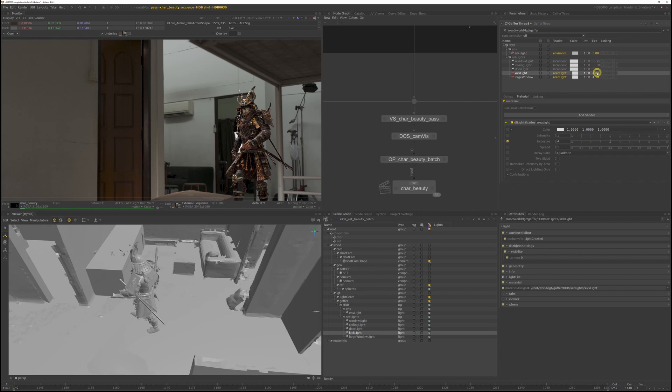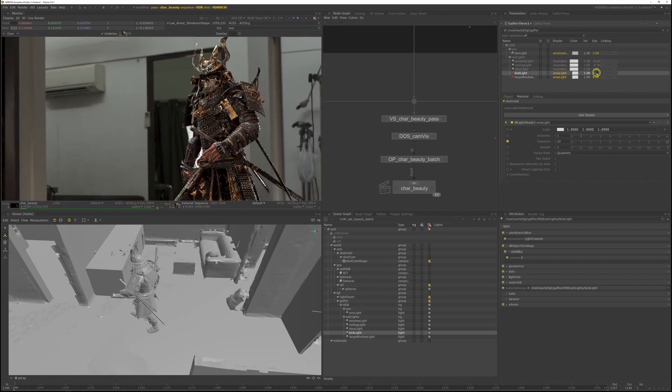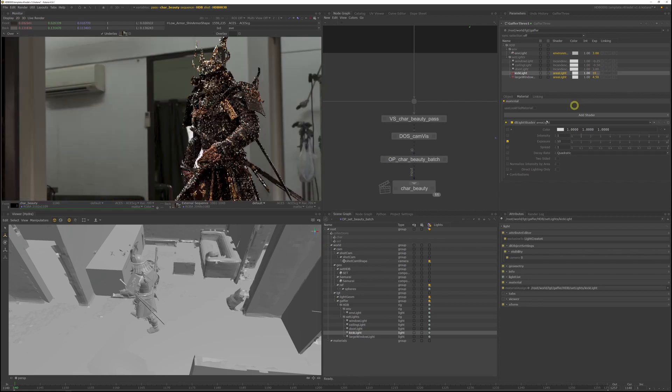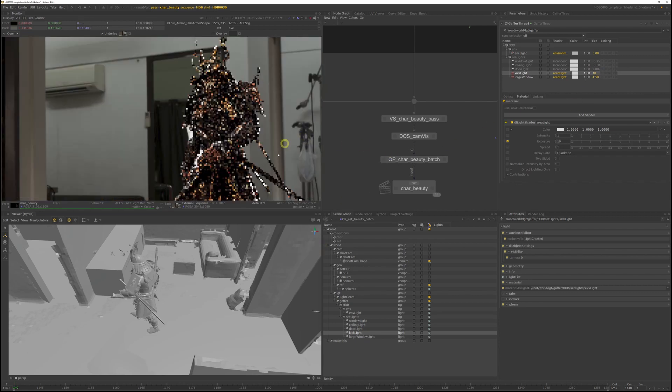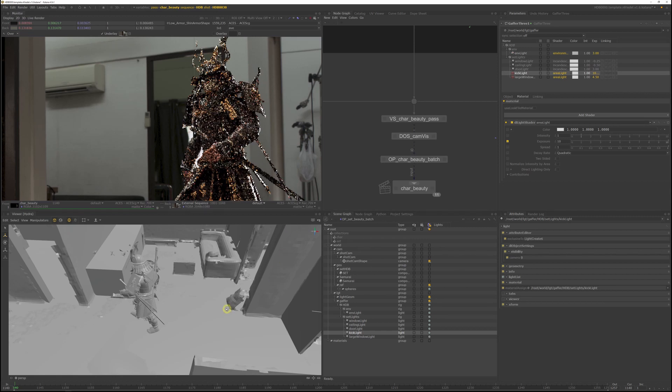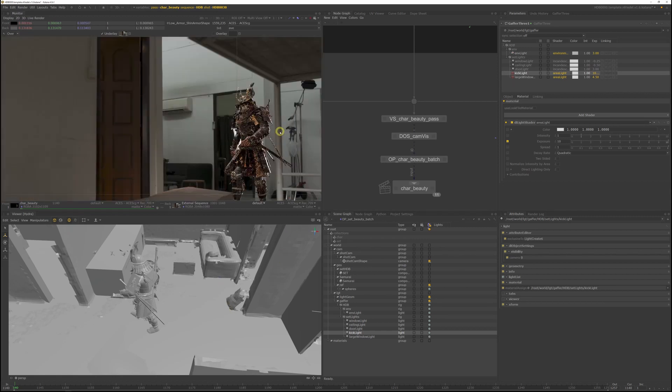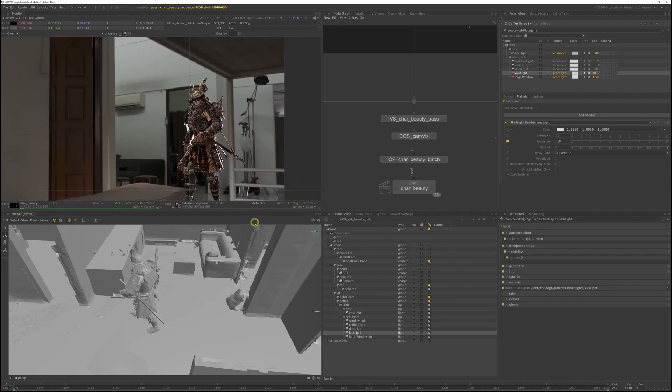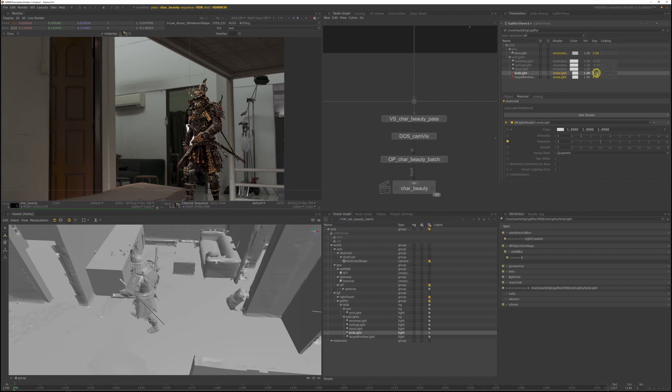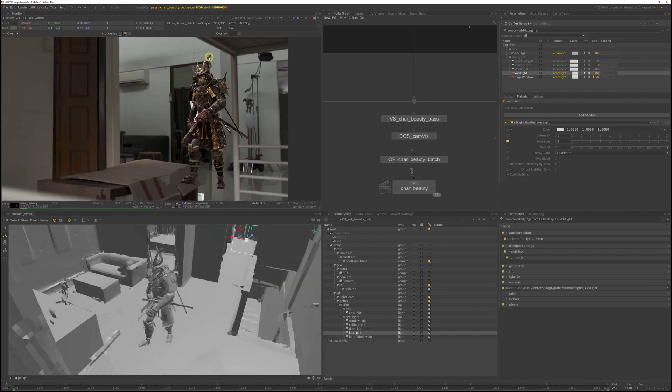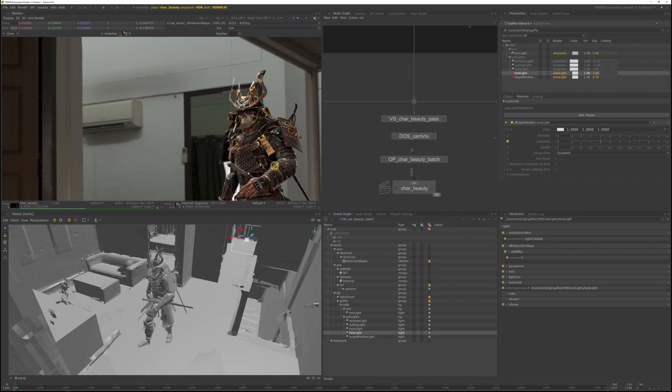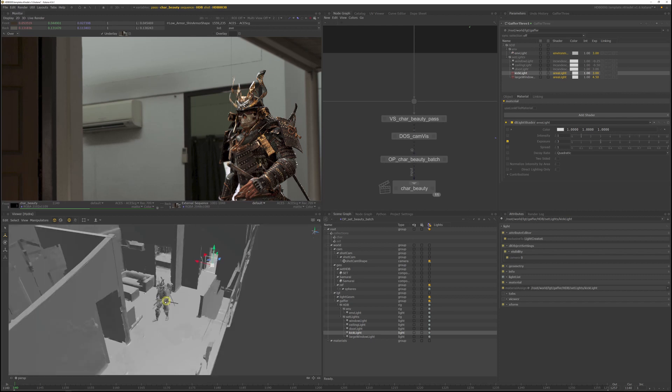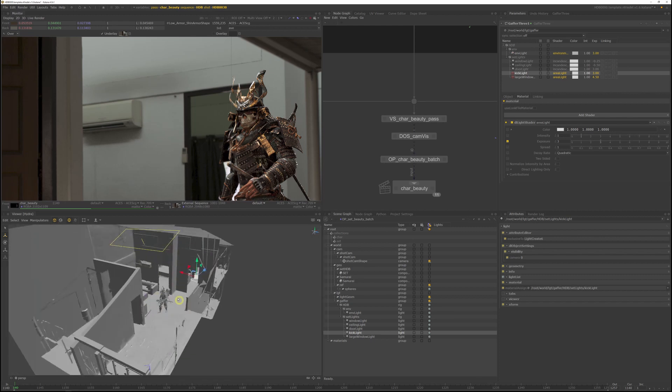I'll just increase the exposure to really see the kick. And this is obviously too strong, so we'll reduce it in a second. Okay, now we get a nice subtle kick on his elbow and that feels pretty good. Now with all the lights on, my top light feels to be flattening him out a little bit too much, so just let's adjust the size a bit more.